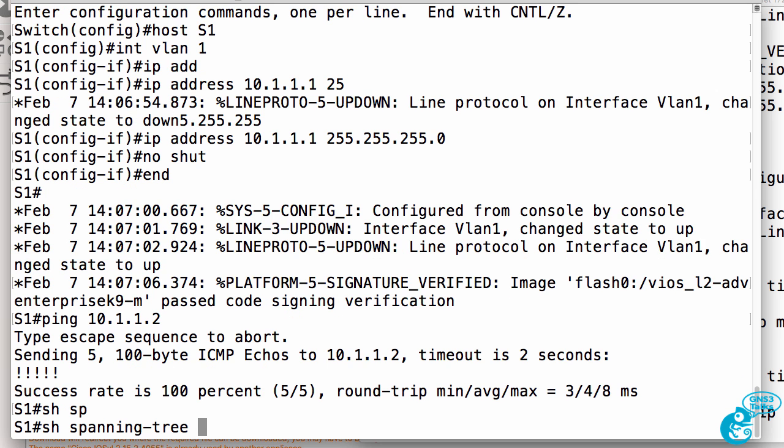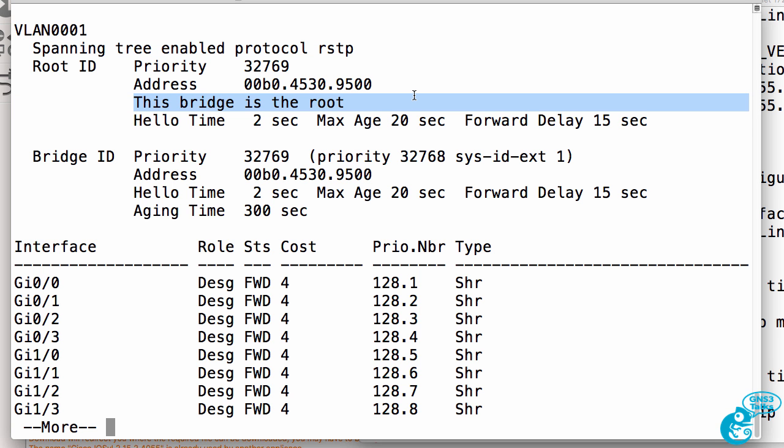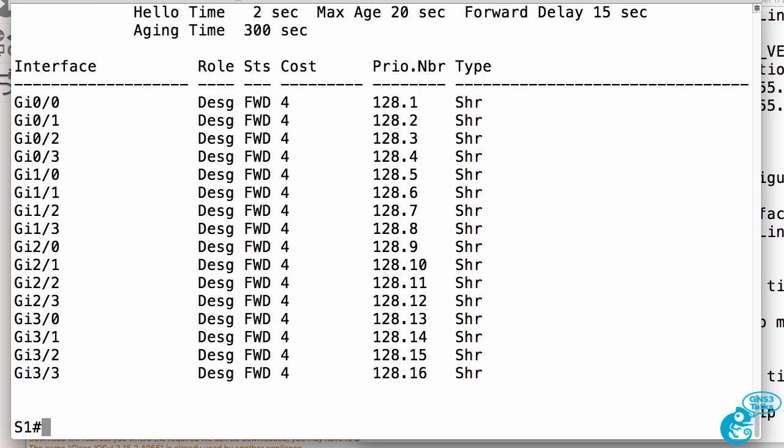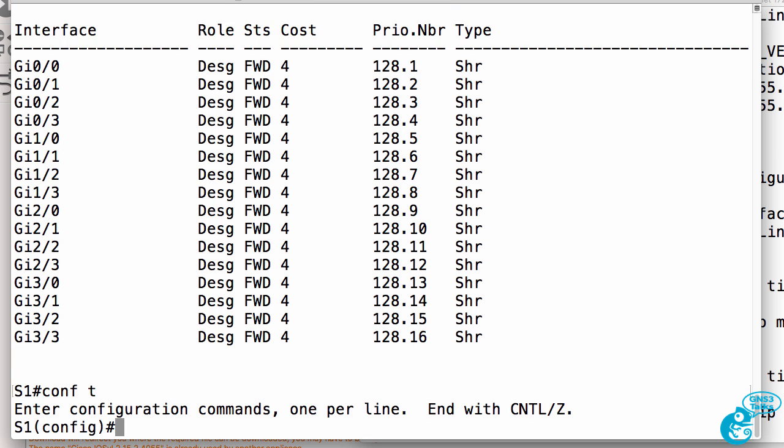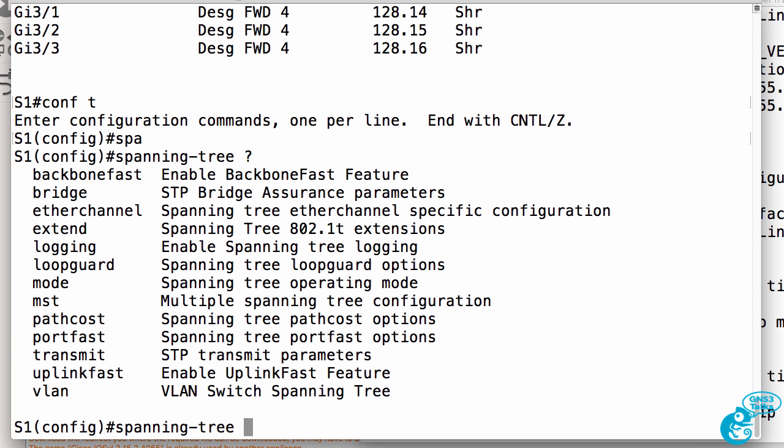Show spanning tree as an example shows us options. We can see that the switch is running per VLAN rapid spanning tree. We can see that switch one is the root of the spanning tree topology.